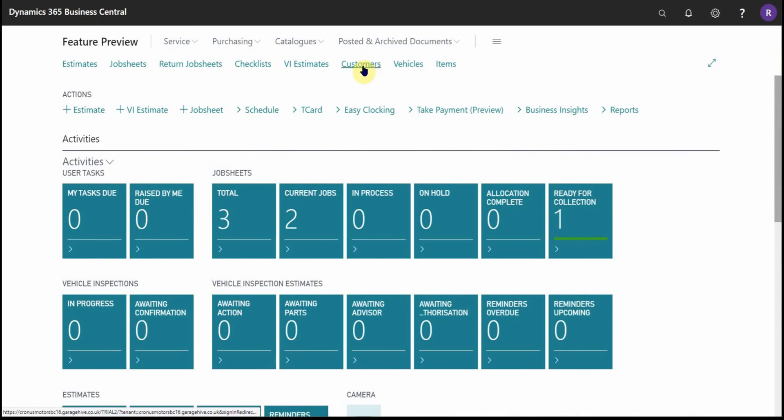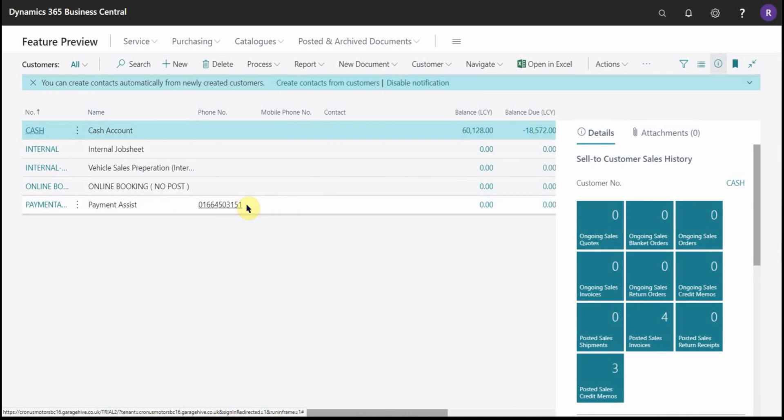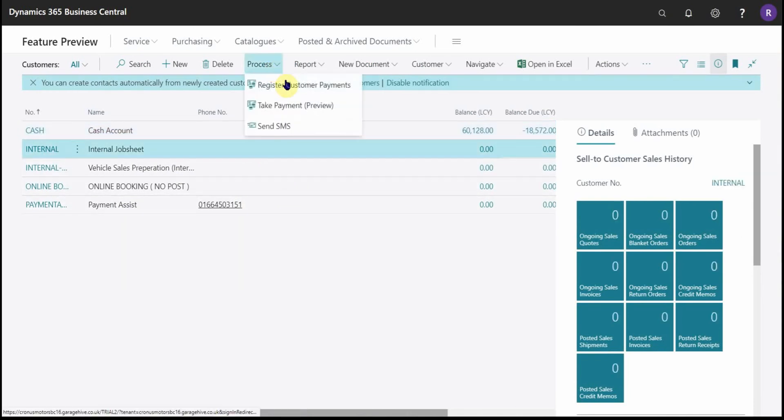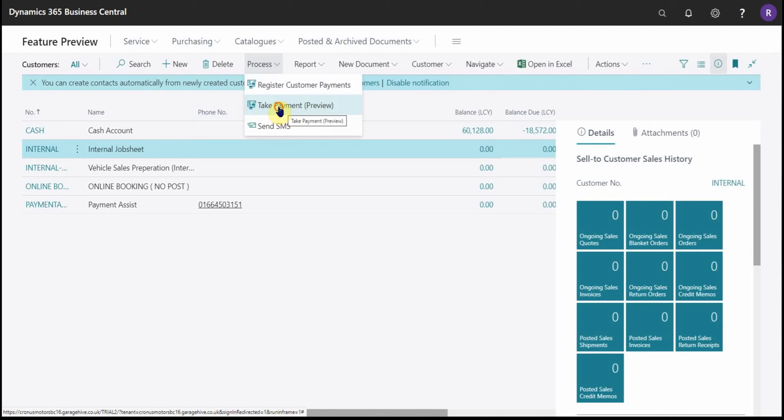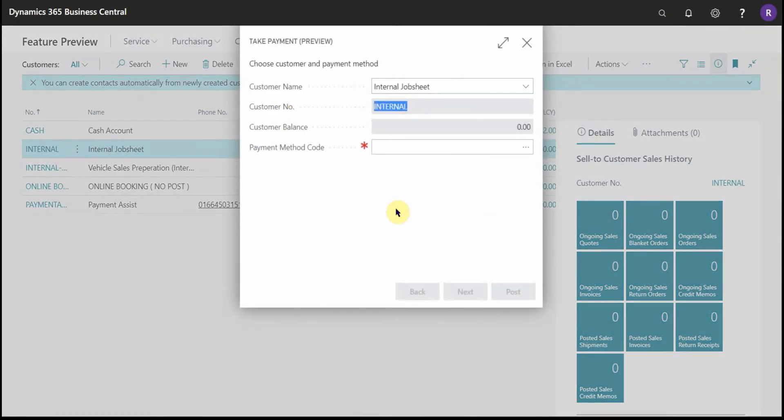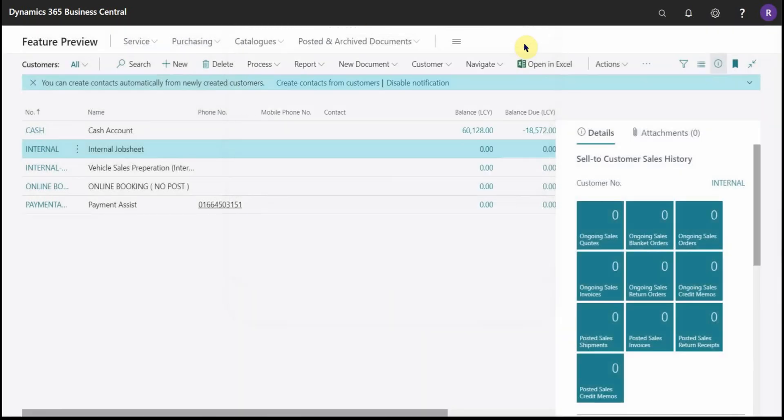This feature is also accessible via customers. So if you pick a customer's name, say internal chop sheet in this example, we've got a process then we have take payment here just the same. And by accessing it from here it pre-fills the customer's details. Other than that the process is exactly the same.